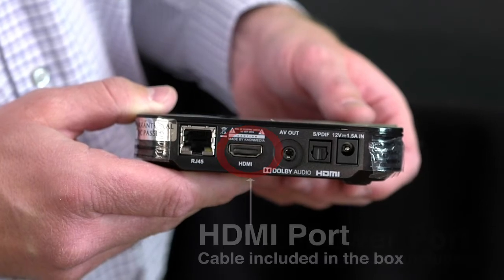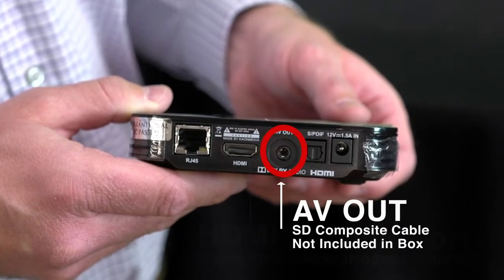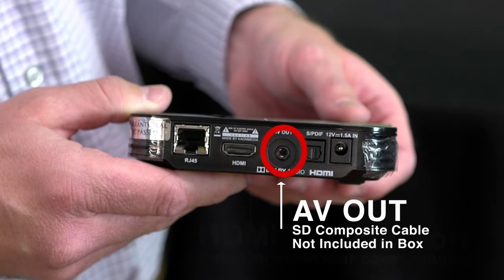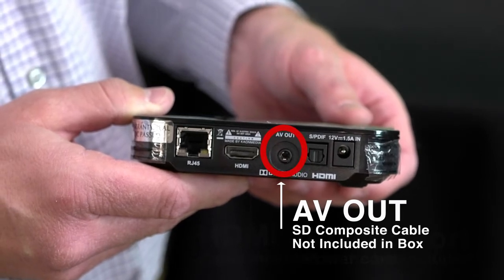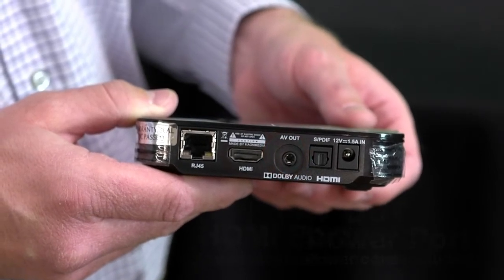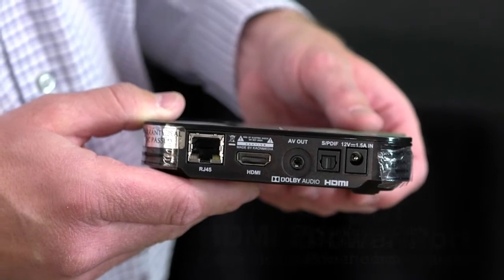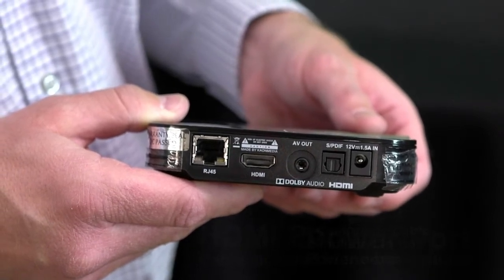Other features on this - there is an audio video out on the back which you could use for composite cables. If you have an older TV you may not have an HDMI connection and that might be an option for you. That cable is not included in this box and you would need to seek that elsewhere.